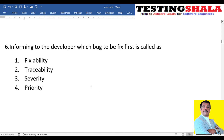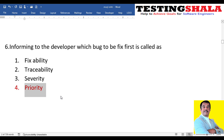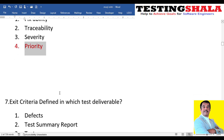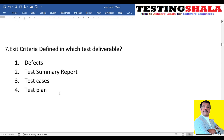The sixth question: informing the developer which bug to fix first is called what — fixability, traceability, severity, or priority? We tell the developer the priority order for fixing a particular bug, so priority is the right answer.